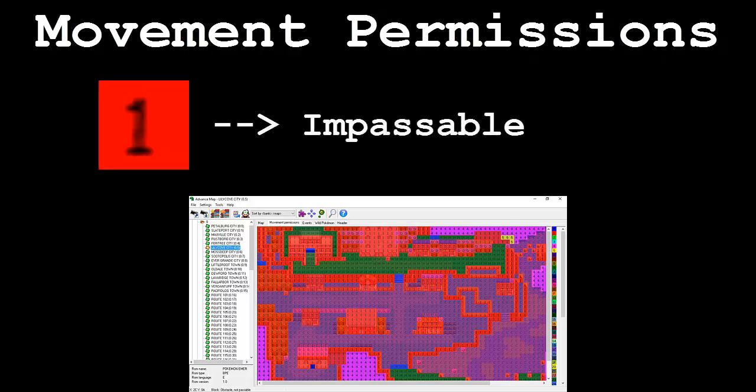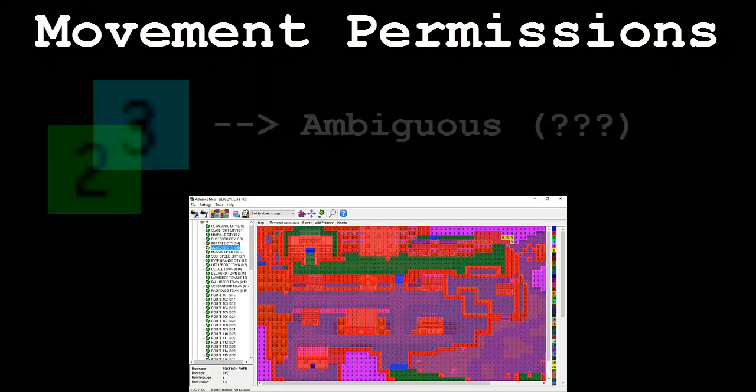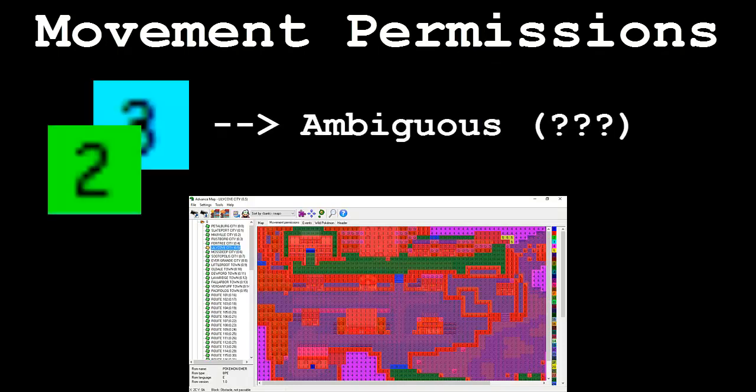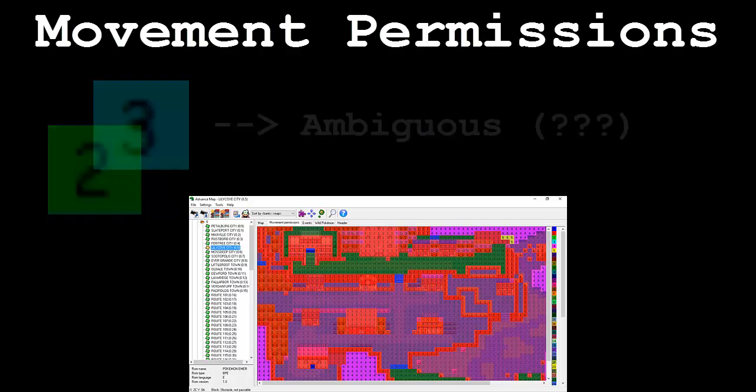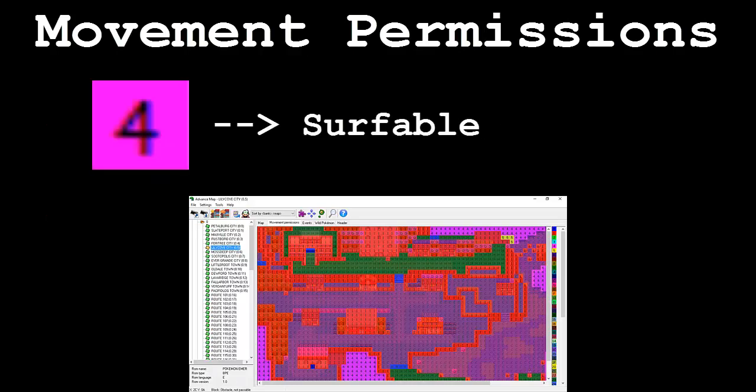Permission 1 is used on impassable tiles such as trees, mountainsides, and houses. Permissions 2 and 3 are ambiguous and don't have any specific usage that we know of. Permission 4 is used on surfable tiles such as ocean water or waterfalls.